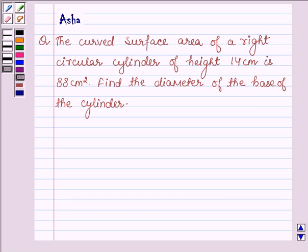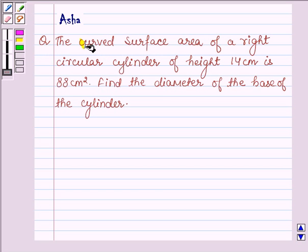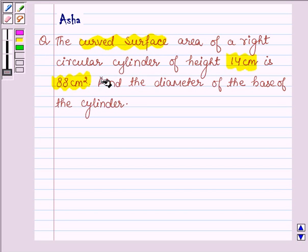Hello and welcome to the session. My name is Asha and I shall be helping you with the following question: the curved surface area of a right circular cylinder of height 14 cm is 88 cm². Find the diameter of the base of the cylinder.